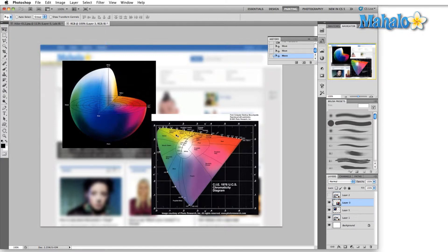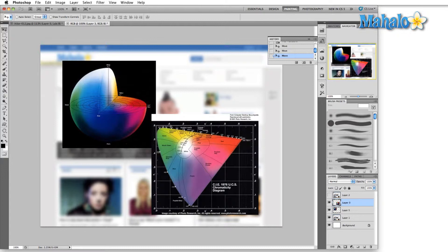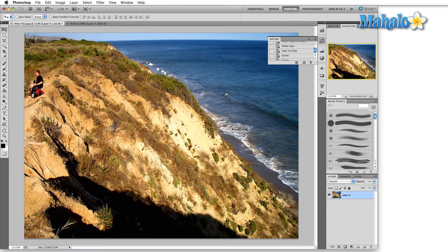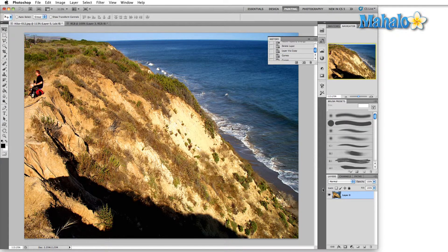So the LAB color mode attempts to describe exactly what the color looks like so that later on we can recreate it device independently. There are a couple of interesting advantages that describing color in this way give us. The first is that we have control over the luminosity, which is the L, and the color independent from one another. So let me show you how this actually translates into an image.